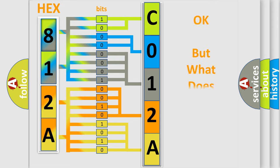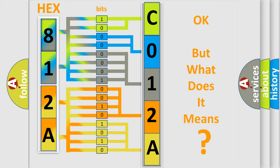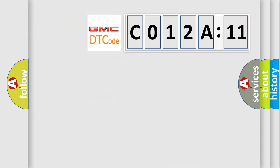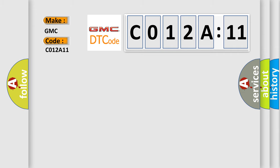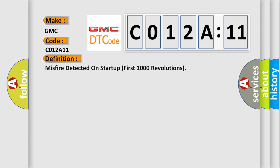The number itself does not make sense to us if we cannot assign information about what it actually expresses. So, what does the diagnostic trouble code C012A11 interpret specifically for GMC car manufacturers?